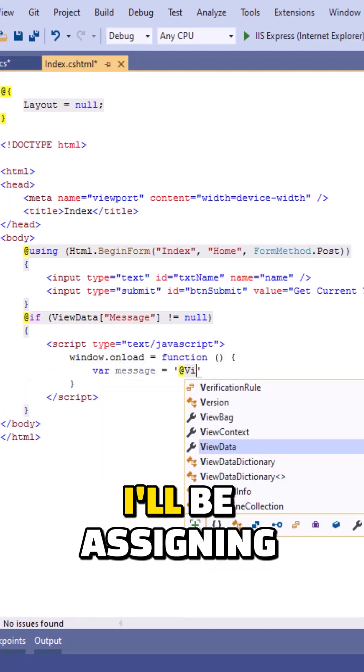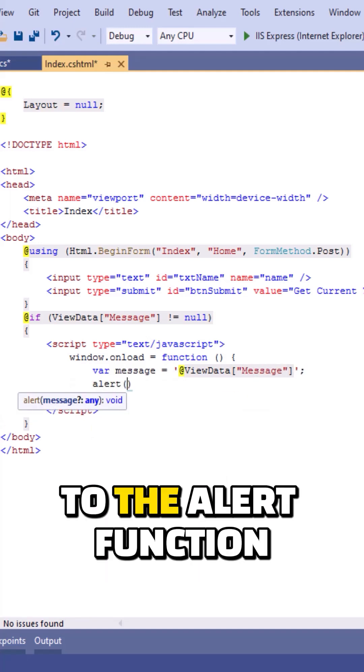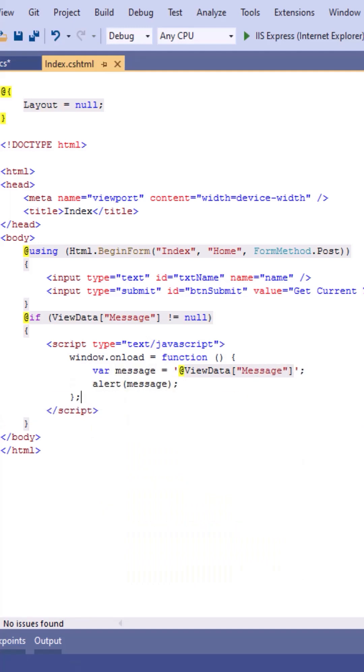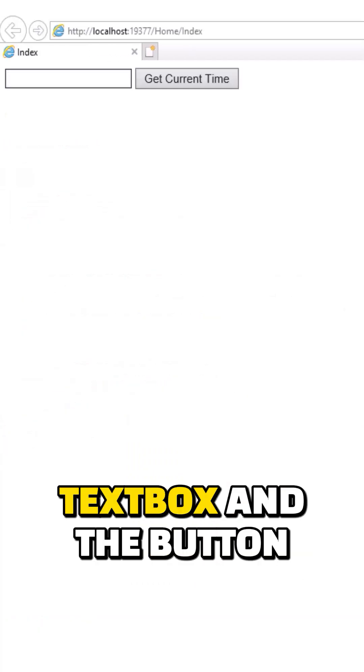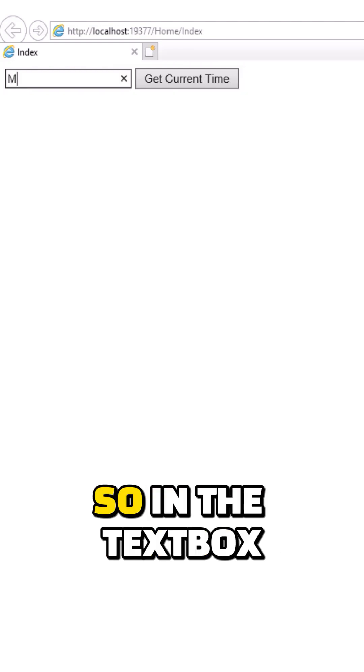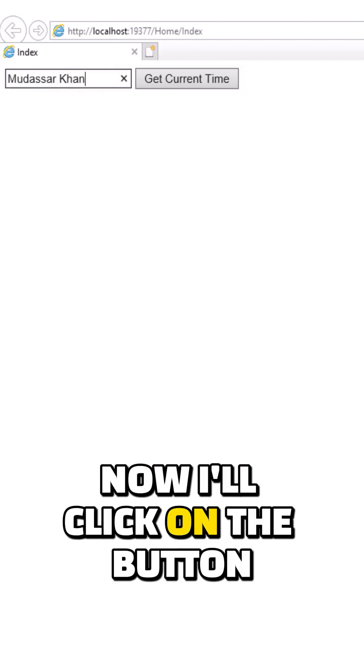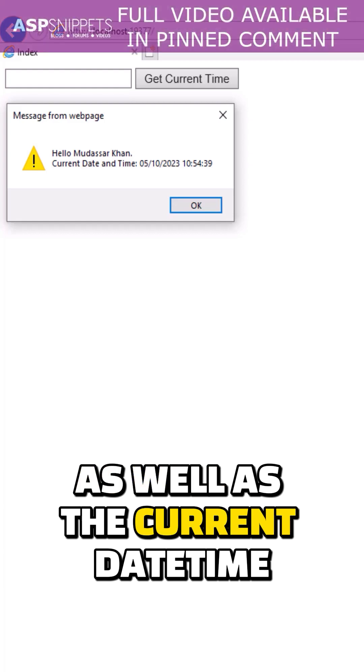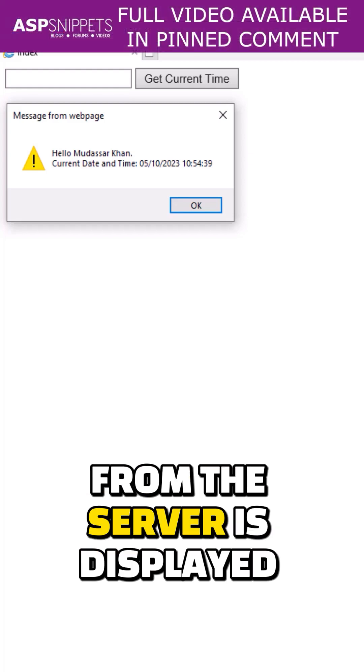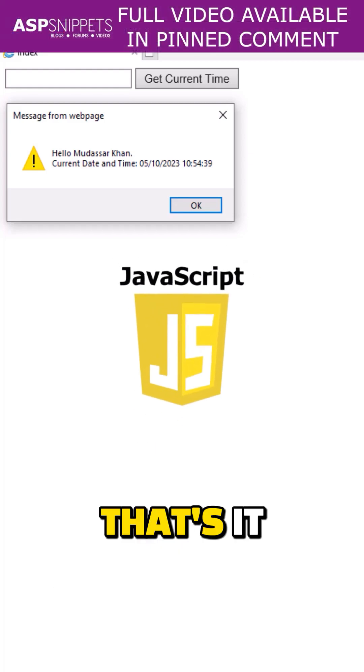As you can see, the text box and the button has been rendered. In the text box, I'll enter my name. Now I'll click on the button. As you can see, my name as well as the current date time from the server is displayed using JavaScript alert message box. That's it.